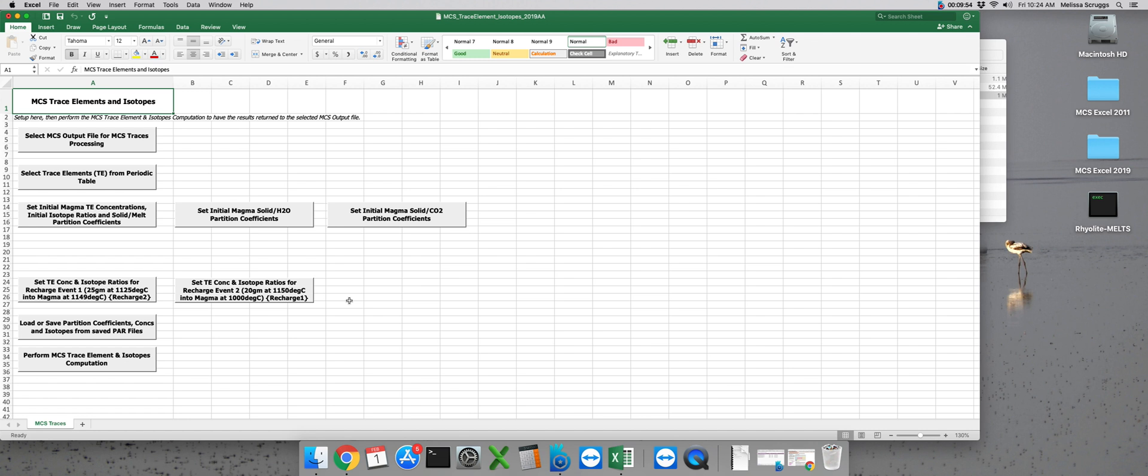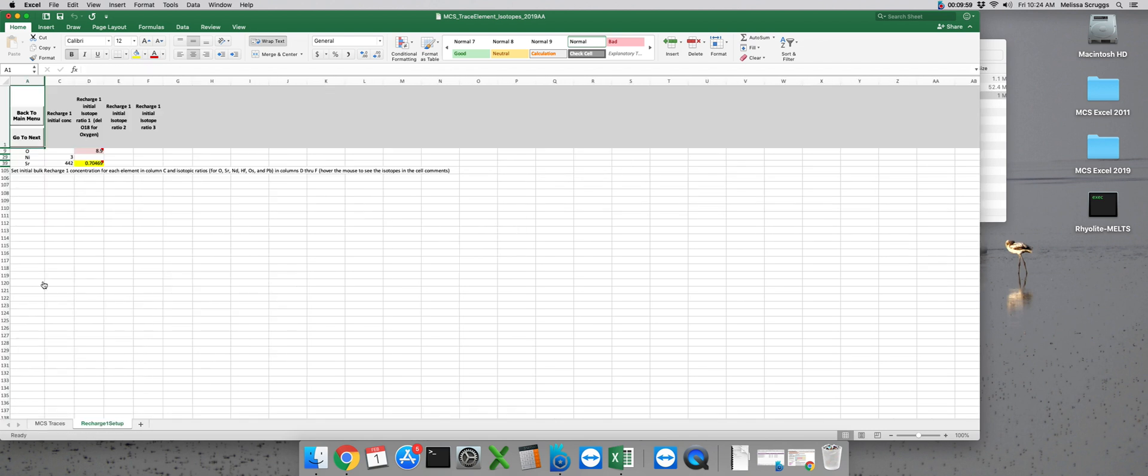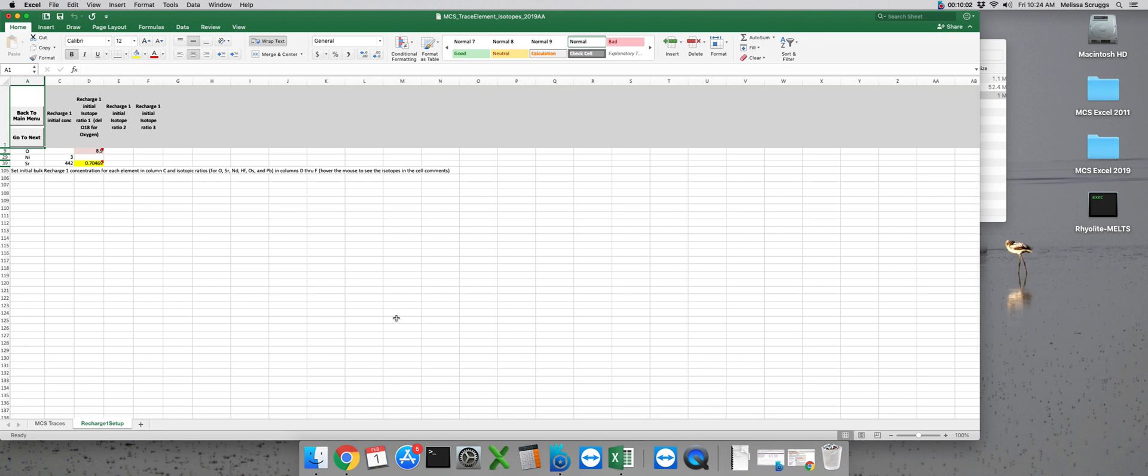For each separate recharge event within a model you'll need to input its respective initial concentrations and isotope ratios. We can click on the button for the first recharge event and notice how unlike the magma subsystem we don't have any place to put partition coefficients here.